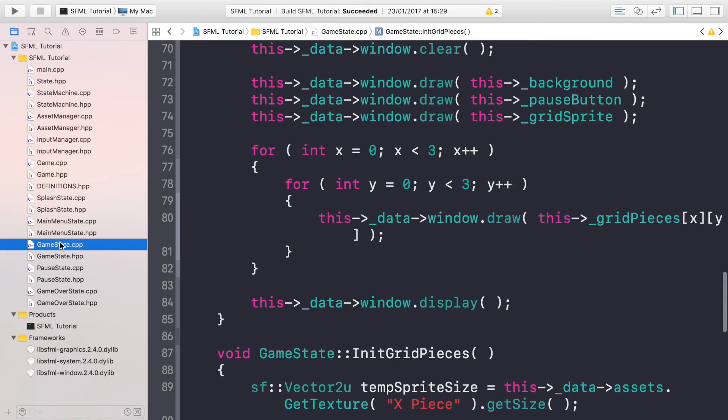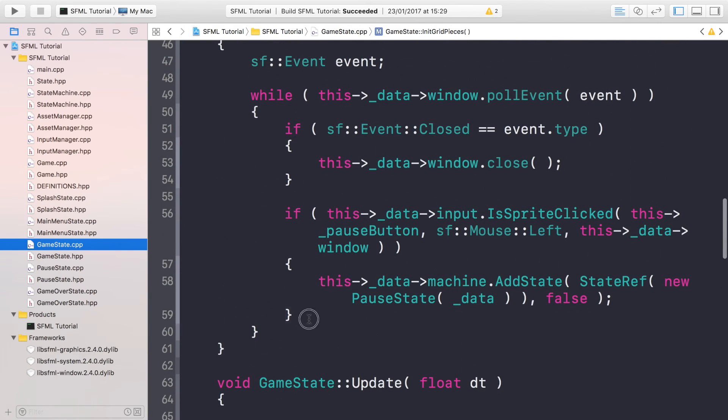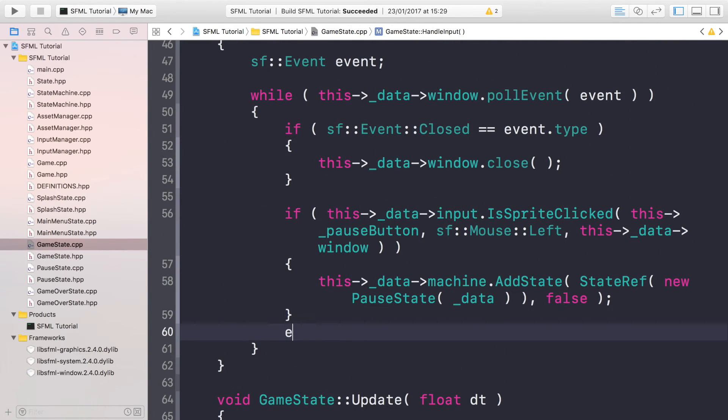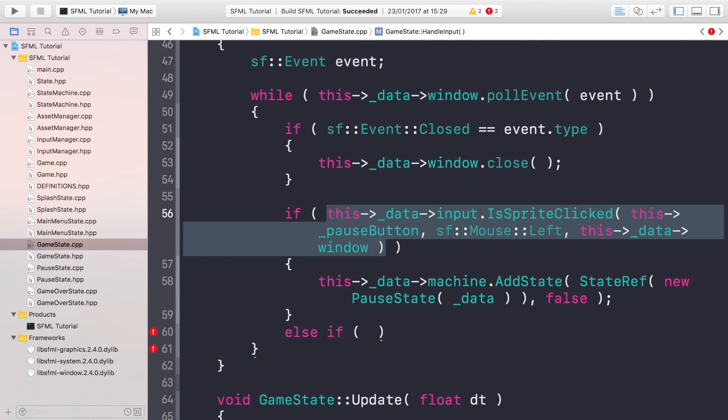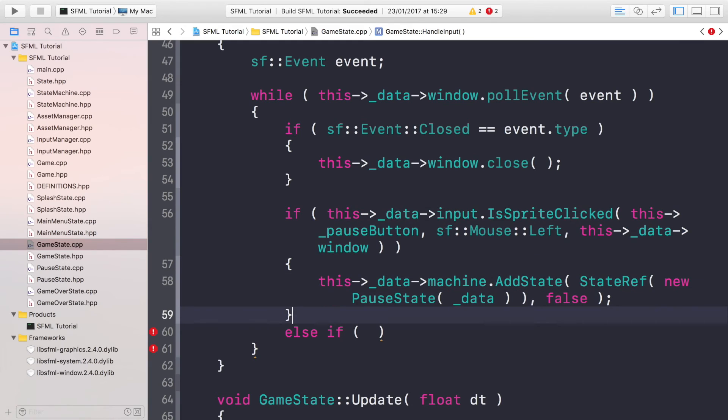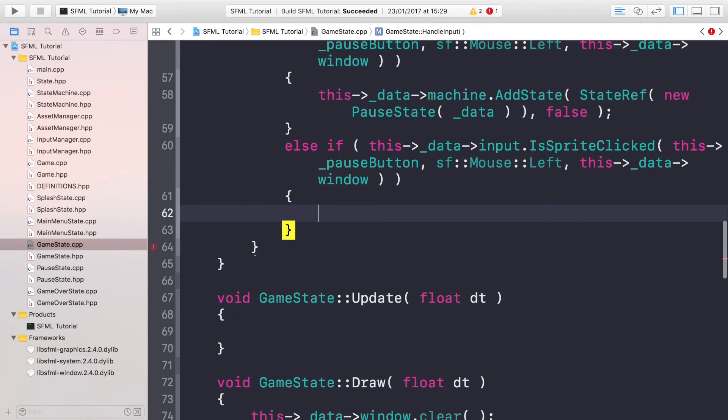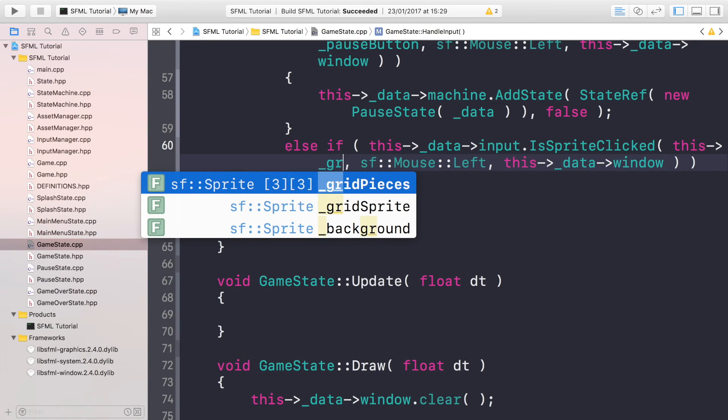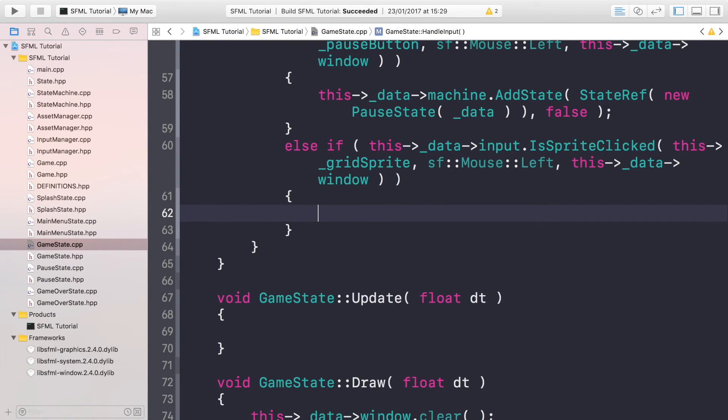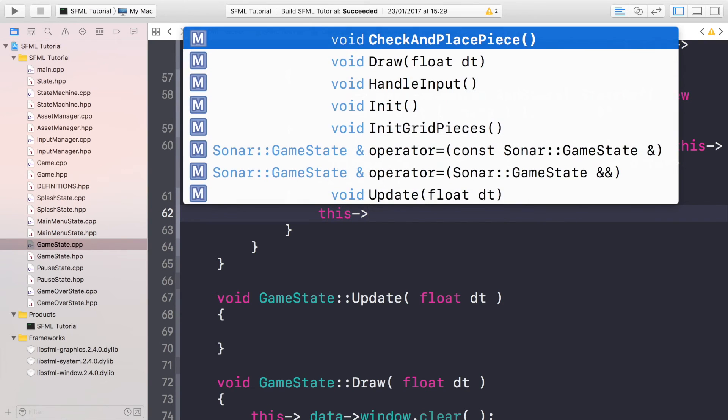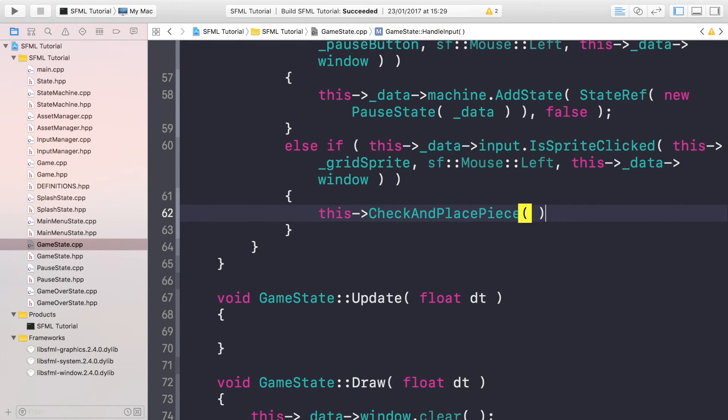Go to your gamestate.cpp. Before we implement the CheckAndPlacepiece method, go to where you handle your input. You want to do else if. You want to do something pretty similar to this, so you can just copy and paste. If the sprite clicked, and the sprite that we're checking for is going to be the grid sprite, because that occupies all the grid spaces as well. So if the grid sprite is clicked then the user is trying to place a piece.